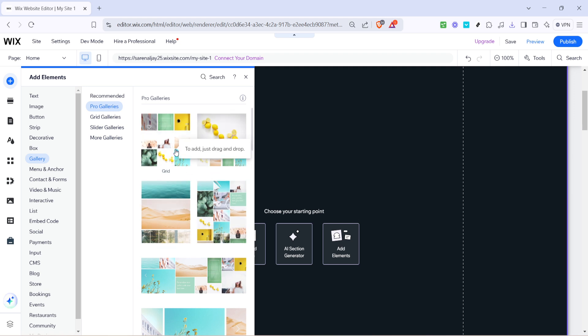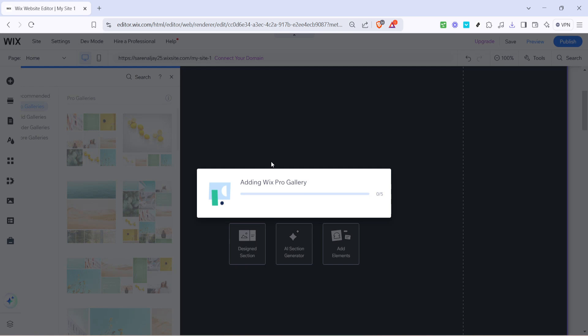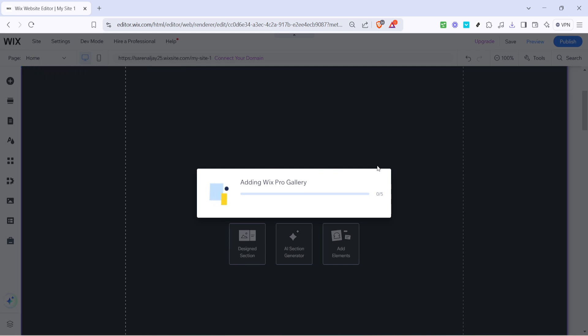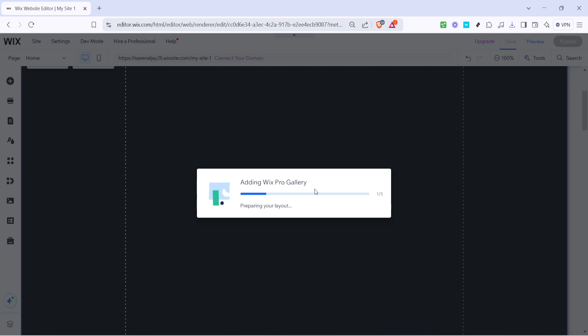Having hovered over the pro galleries section, it's time to choose a gallery template that suits your stylistic needs and website theme. Remember to select one that complements your website's aesthetic, as it will enhance the overall user experience.